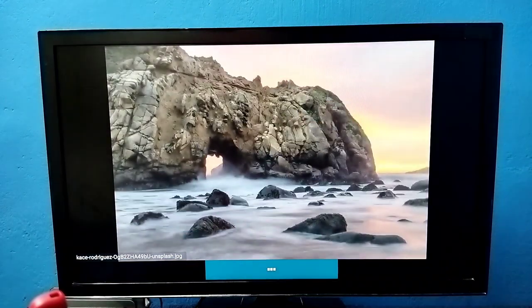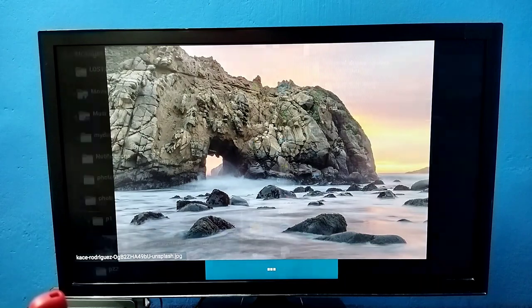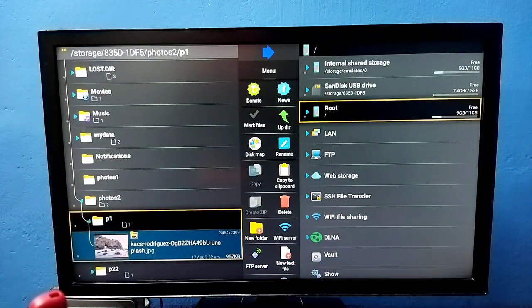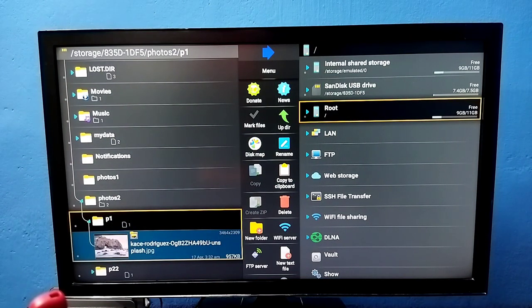This way we can connect a USB pen drive to an Android TV. Please try this.